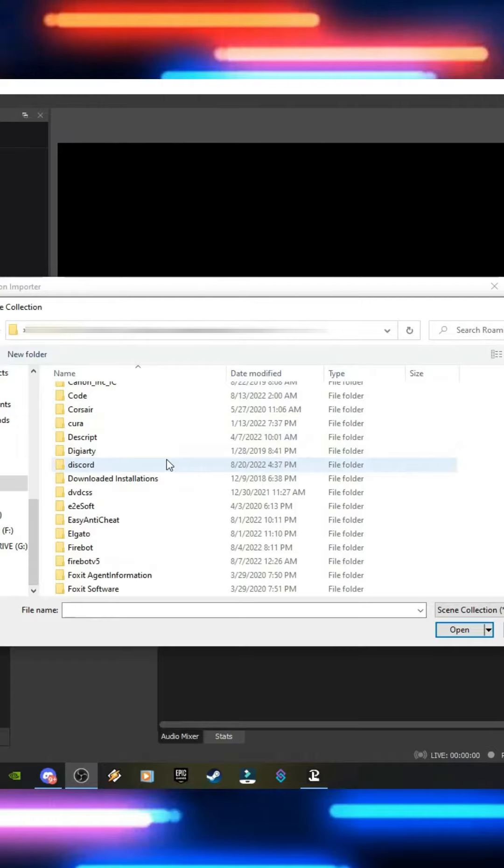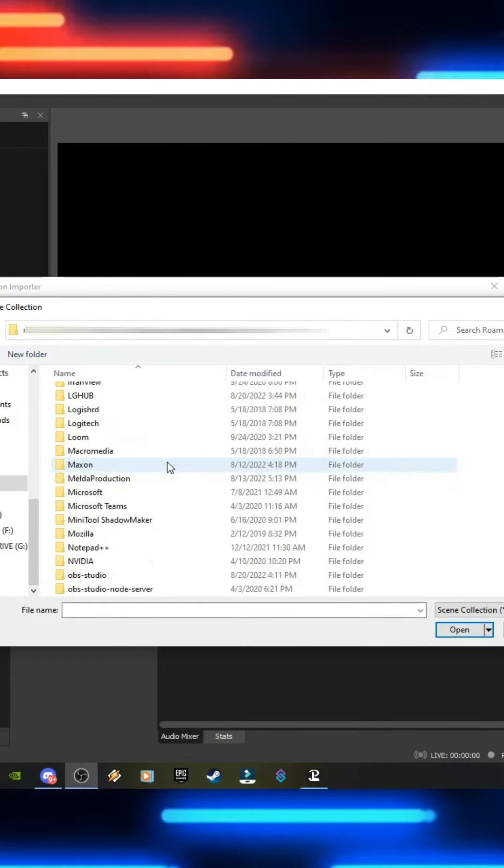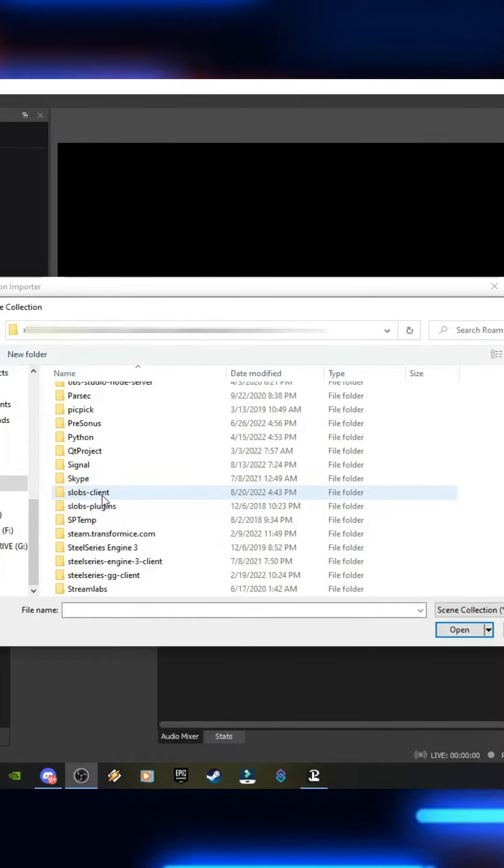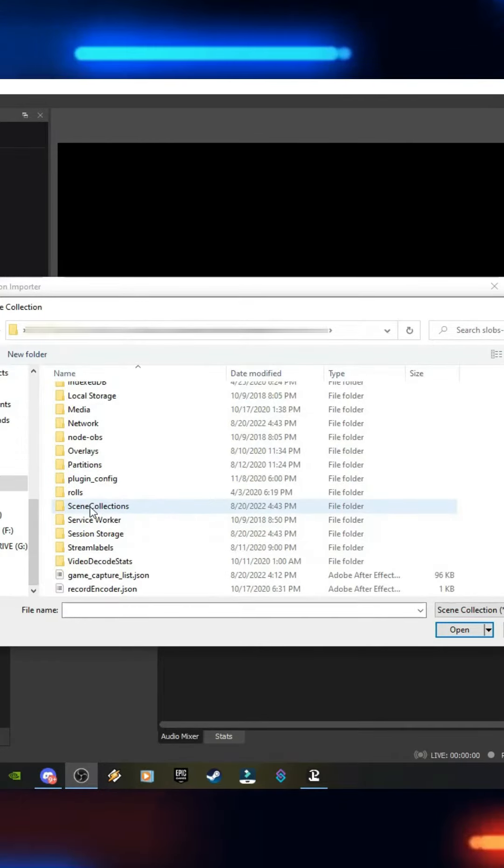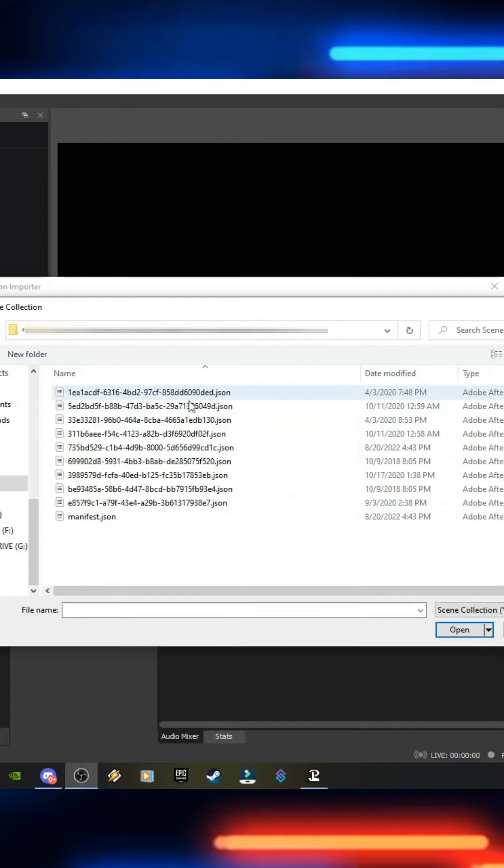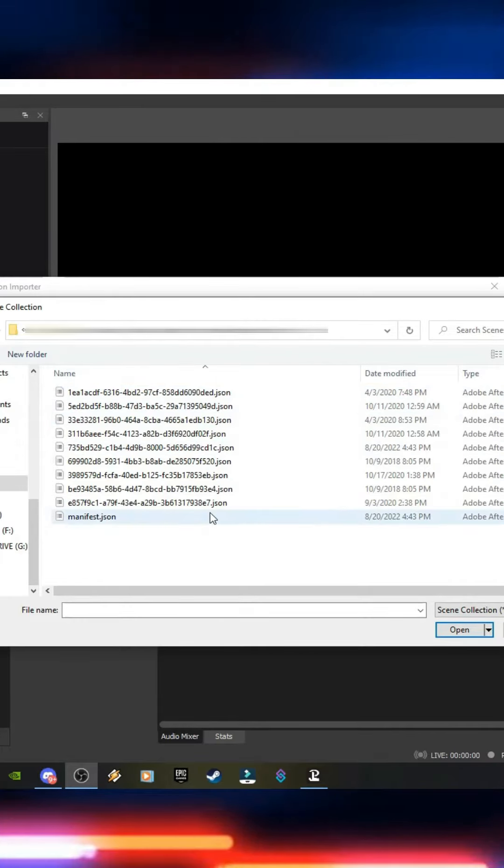Then you're going to scroll down until you see App Data. Click on Roaming. Then scroll all the way down to Slobs Client. Then scroll down to Scene Collections. Then you're going to want to select your scene collection.